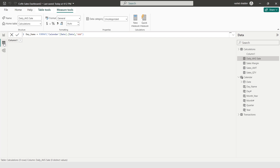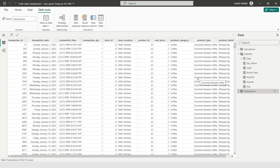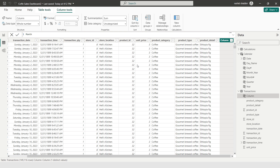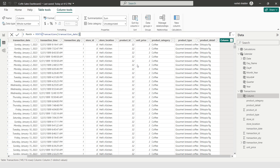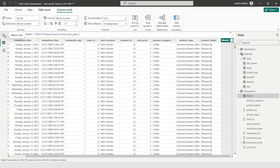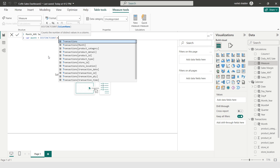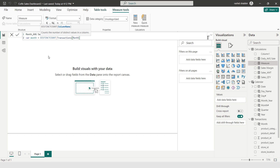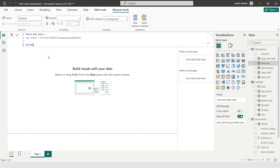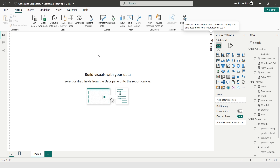In the Transactions table I'm adding a New Column: Month = MONTH(Transactions[Transaction_Date]) to extract the month number. Back in Report View I'm adding a New Measure for Monthly Average Sales. I use a variable: VAR Months = DISTINCTCOUNT(Transactions[Month]), then RETURN [Sales Amount] / Months. This gives the average monthly sales.